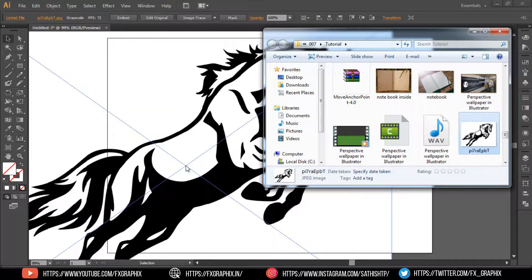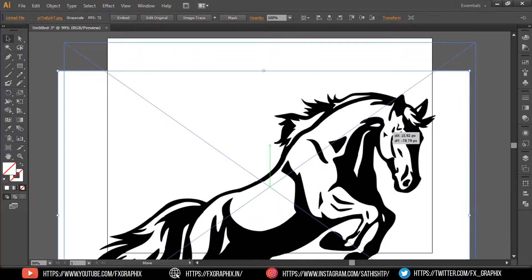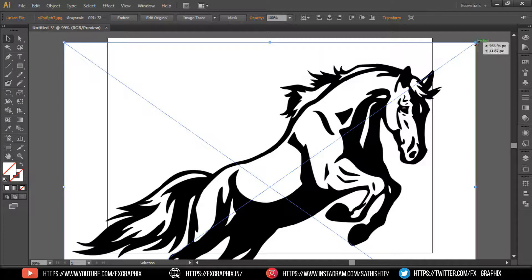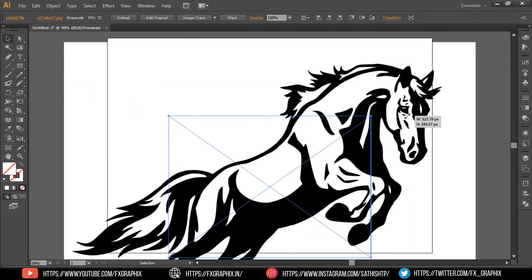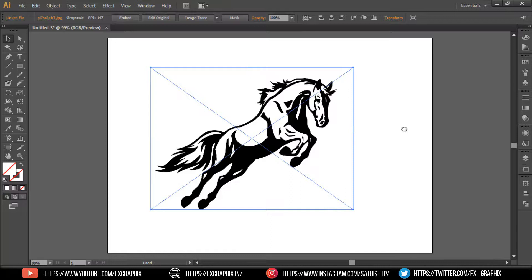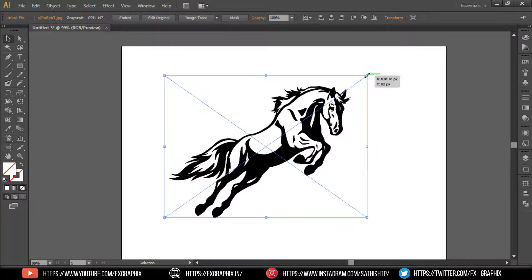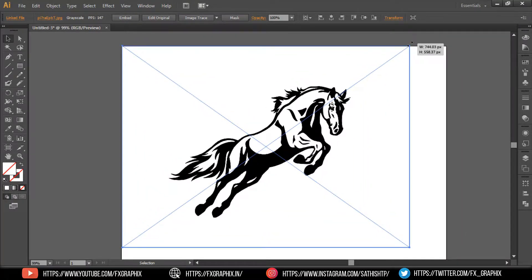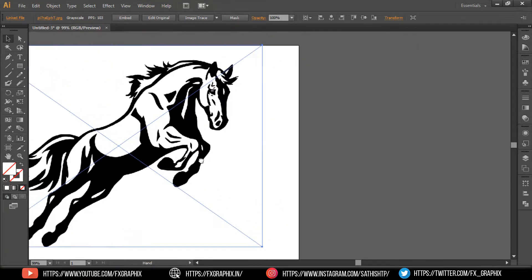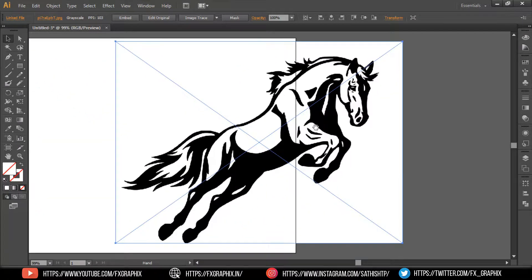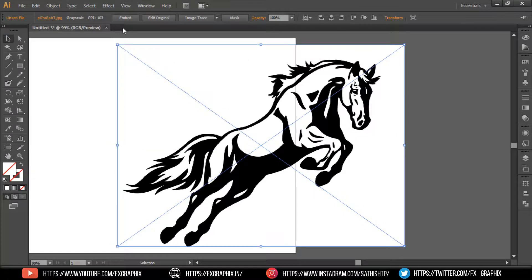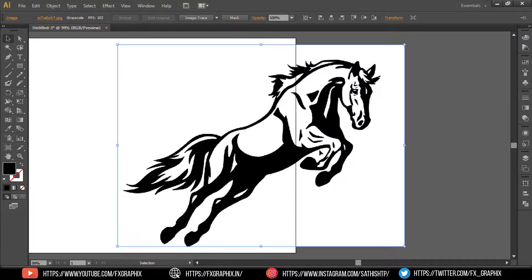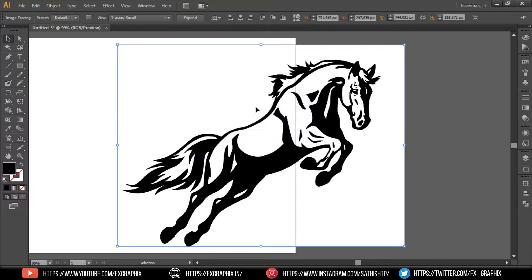Import one image, embed it, and then make it trace using Image Trace.